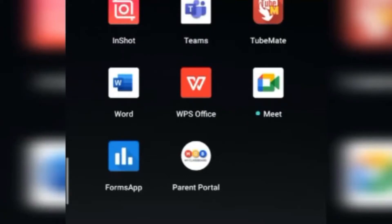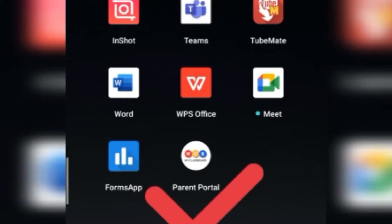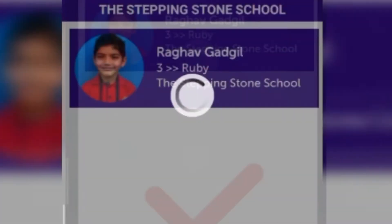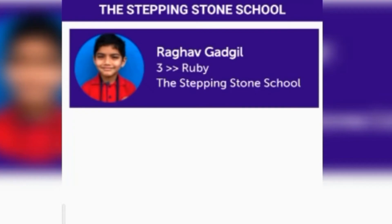Good morning, dear parents and children. Today we are going to learn how to join a Zoom meeting through the MCB portal. Click on the Parent Portal — it will show you this icon with the name of the school, name of the child, class, and division. Click on that particular name and it will take you to another page.